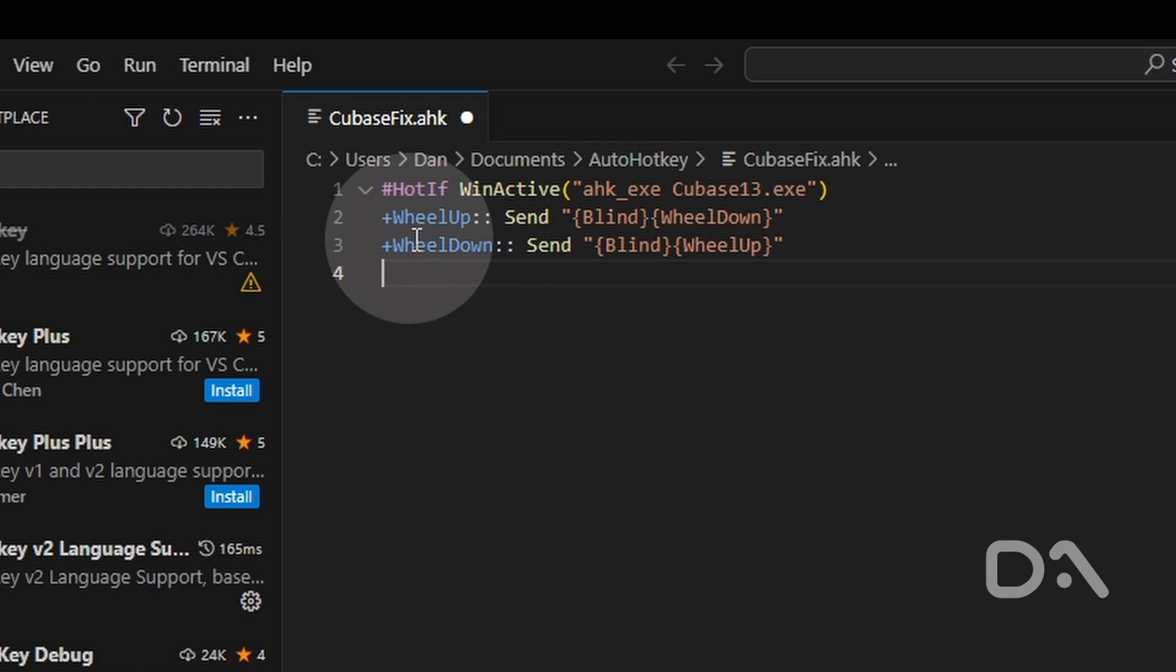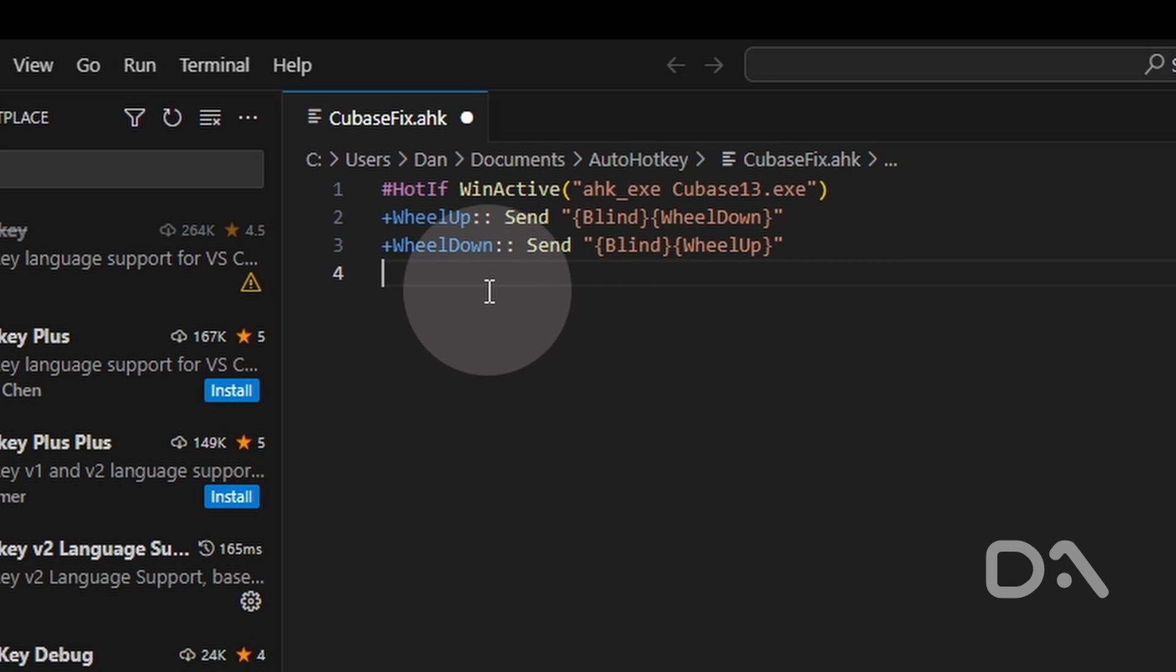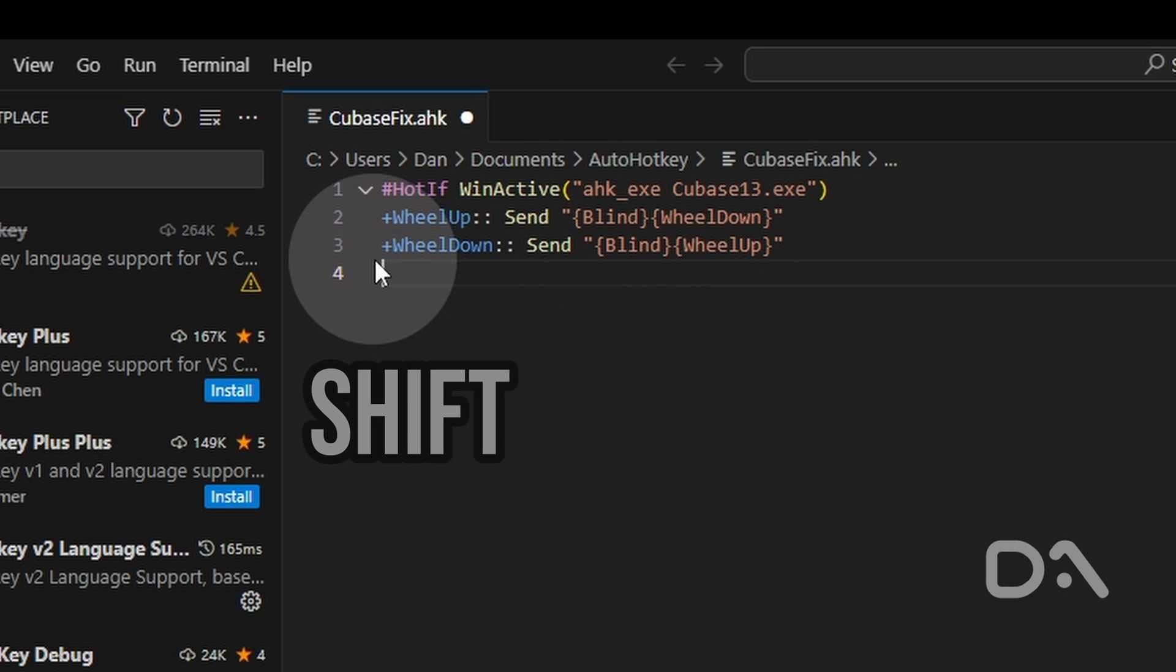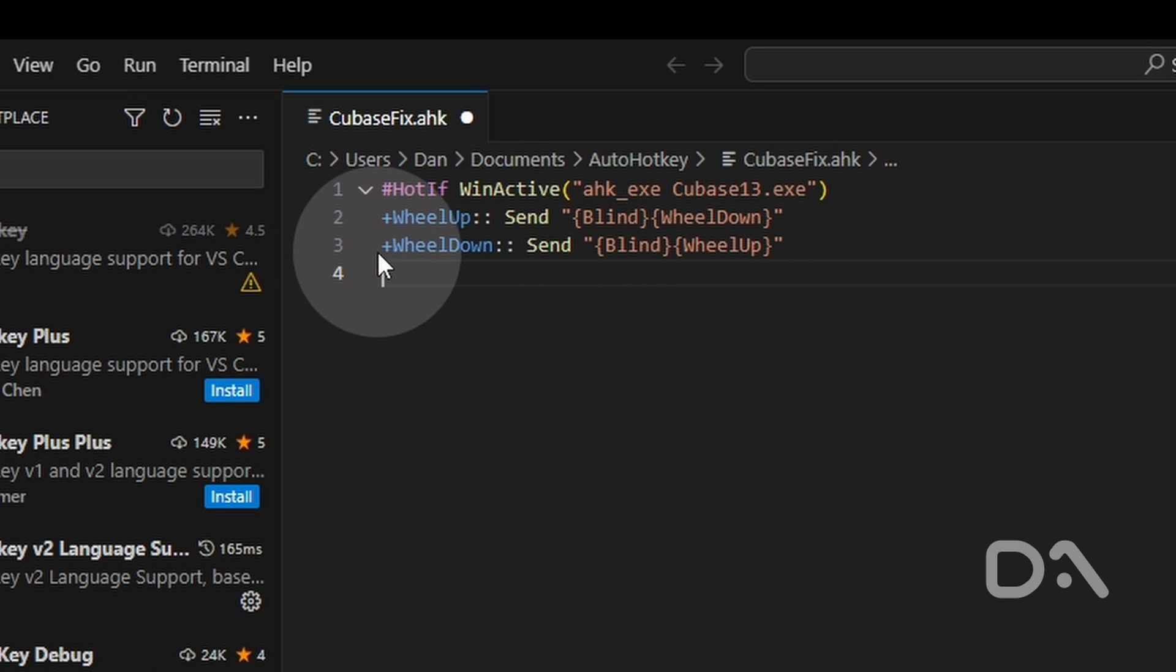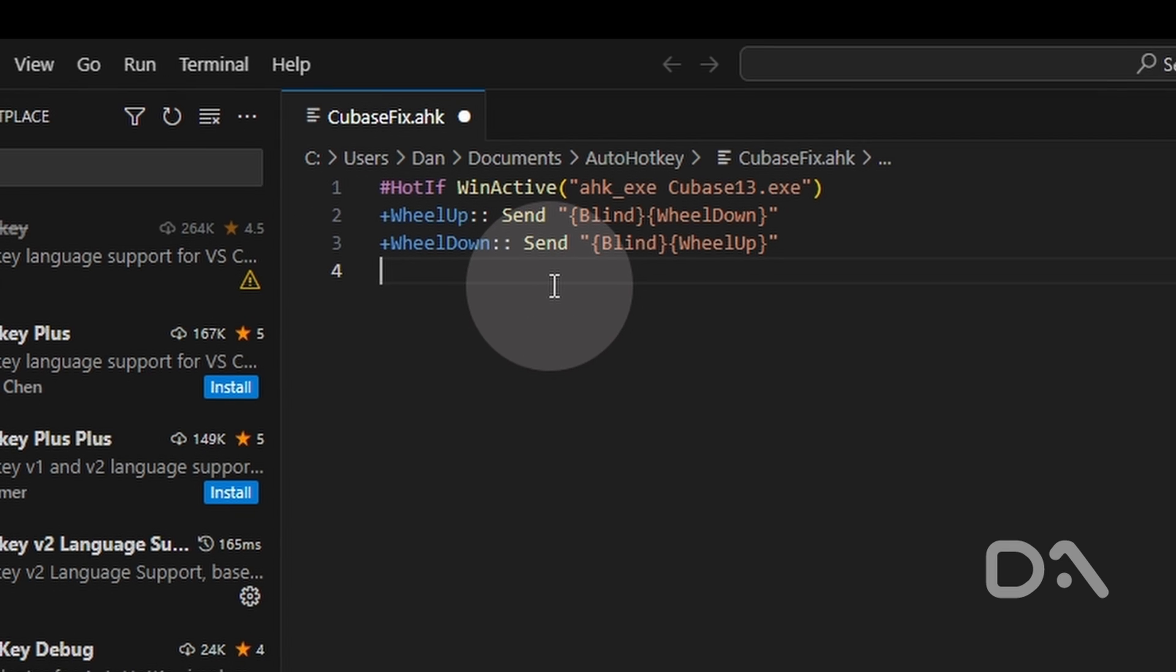Hotkeys on the left hand side of the double colon will trigger the commands on the right hand side and this blind keyword passes through the currently pressed modify key which is shift in this case. And so effectively we are inverting what happens when holding shift and using the mouse wheel.